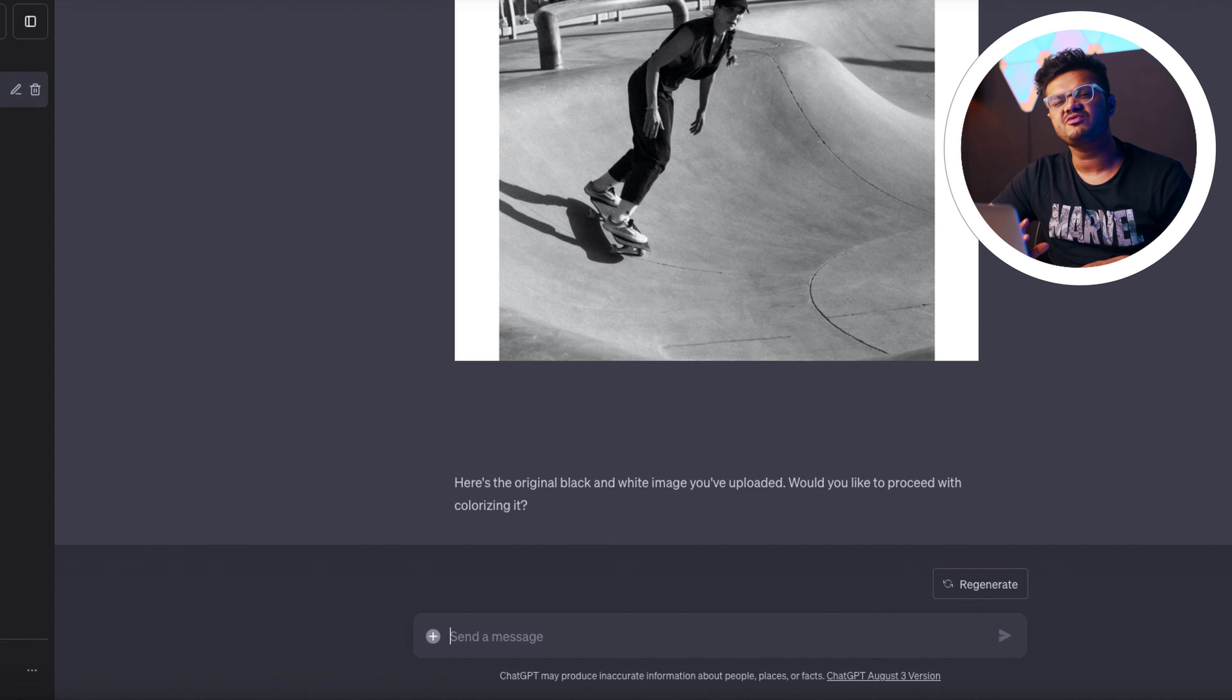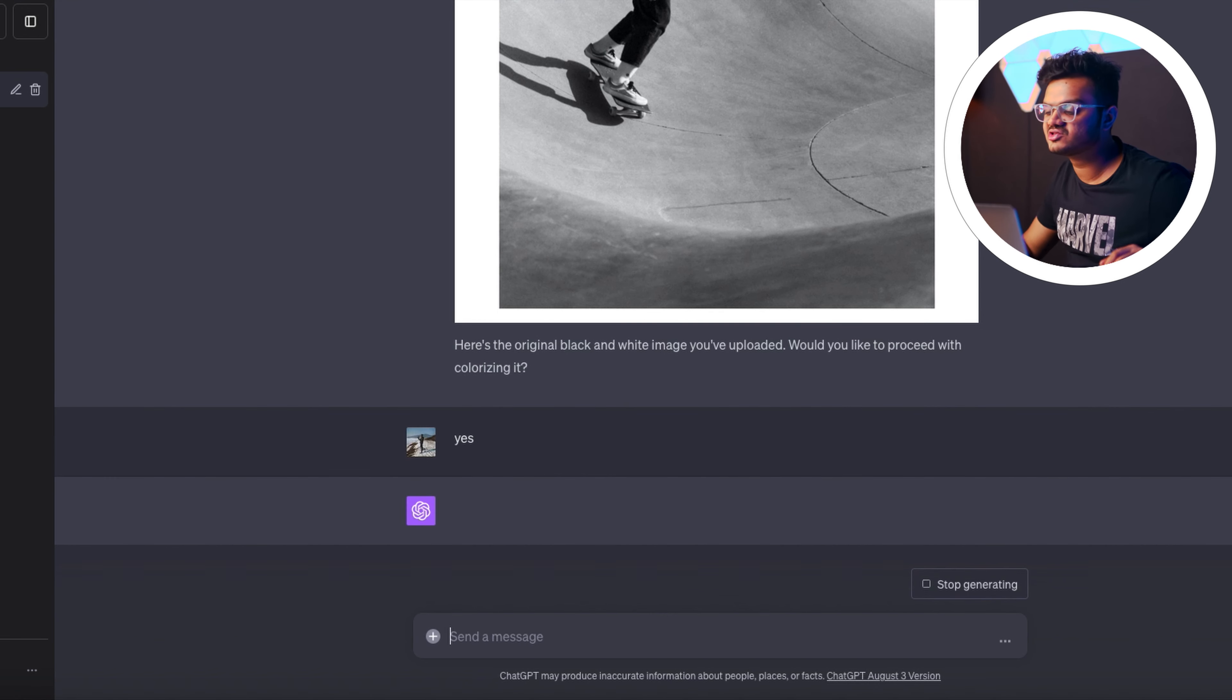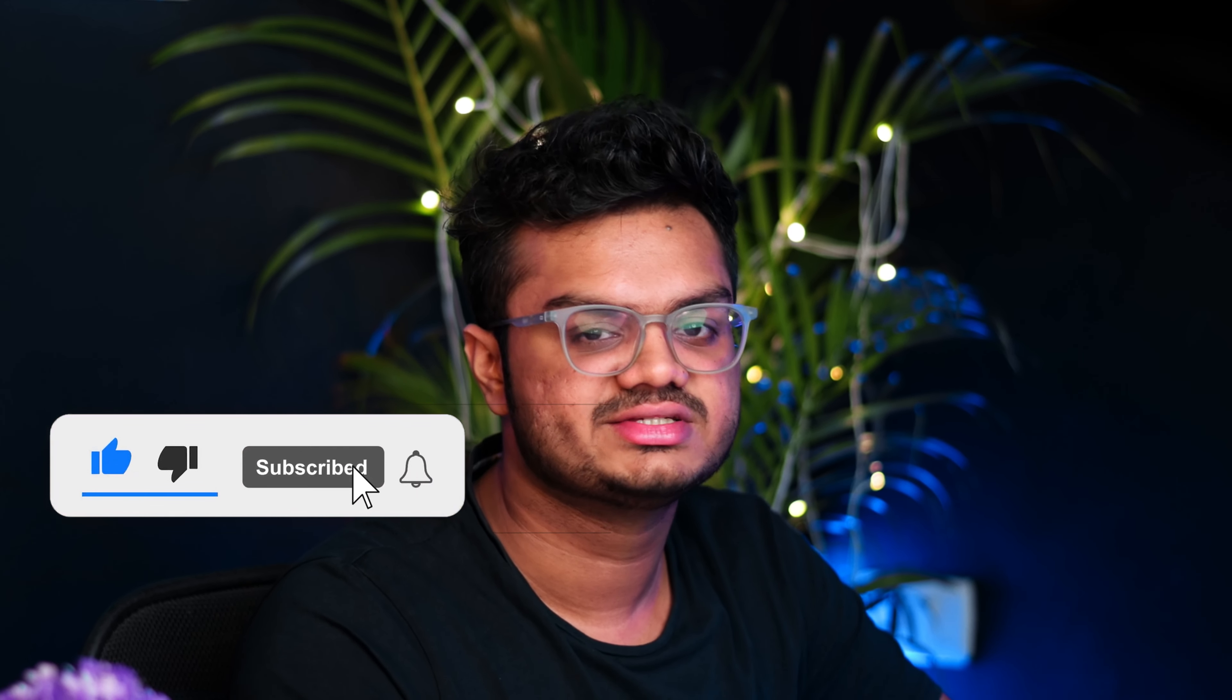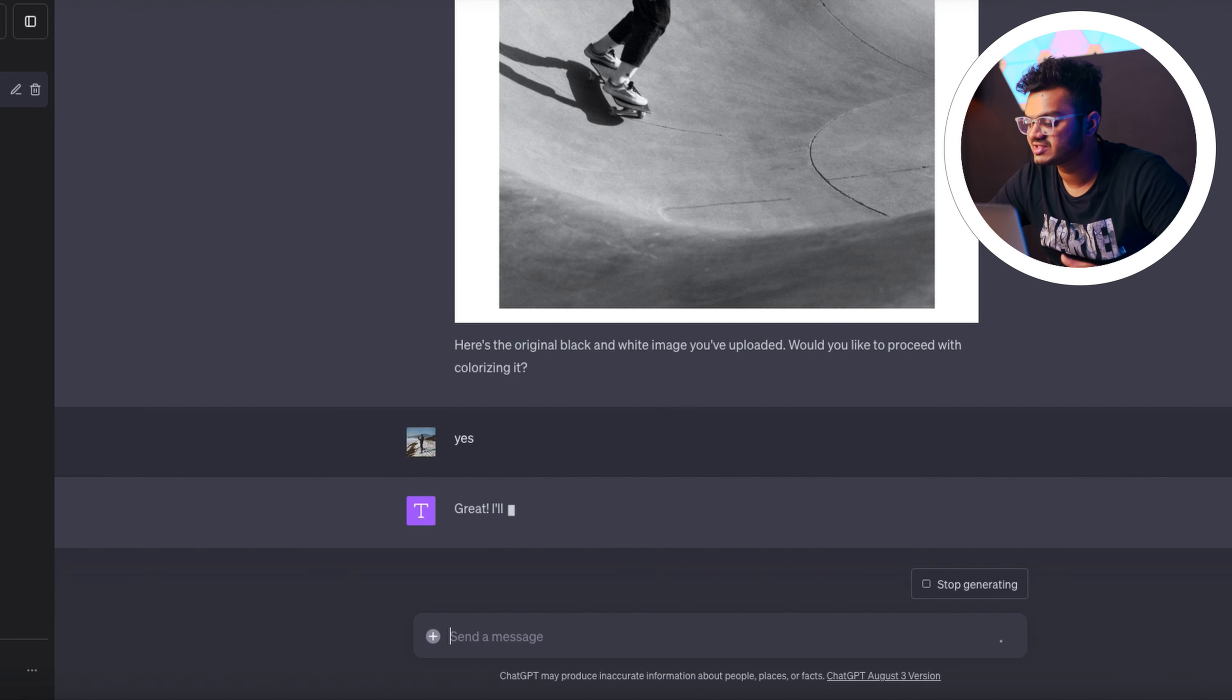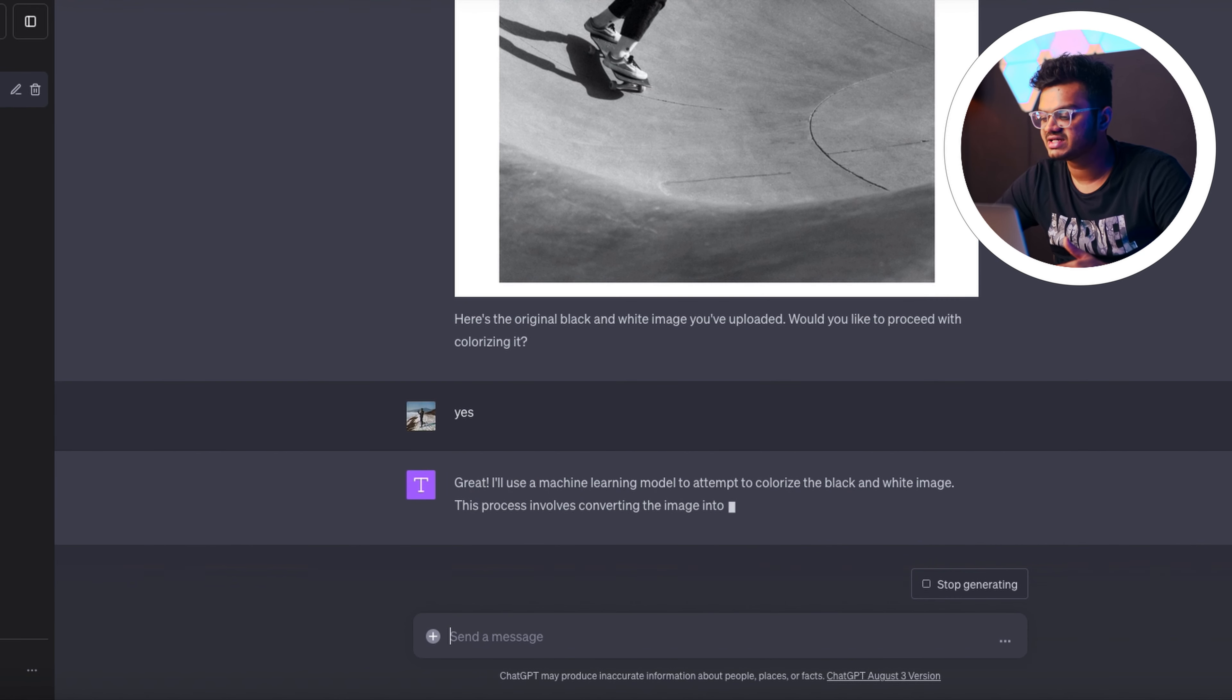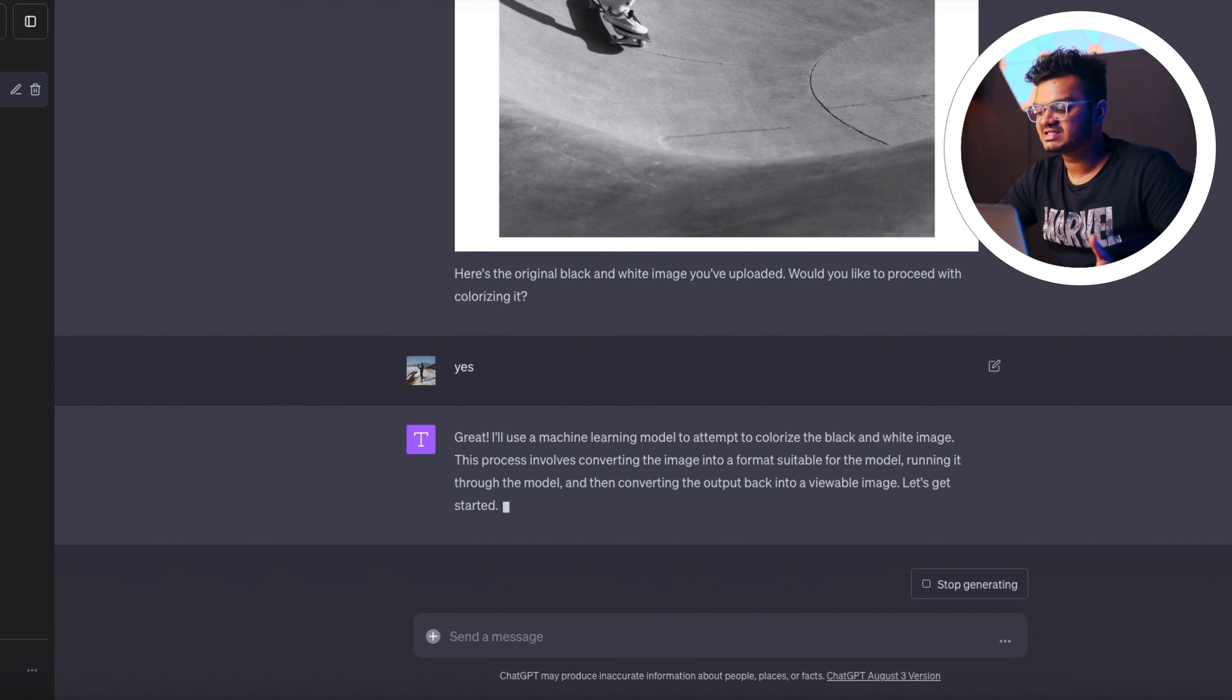All right, so I'm gonna give it one last try and see how it works. Let us see if it can colorize this black and white photo for us. If it somehow manages to do this, I'll bow down to the AI gods. And also, please consider subscribing to my channel for more such videos. I already have resized this photo into a smaller file size, so let's see how it performs.